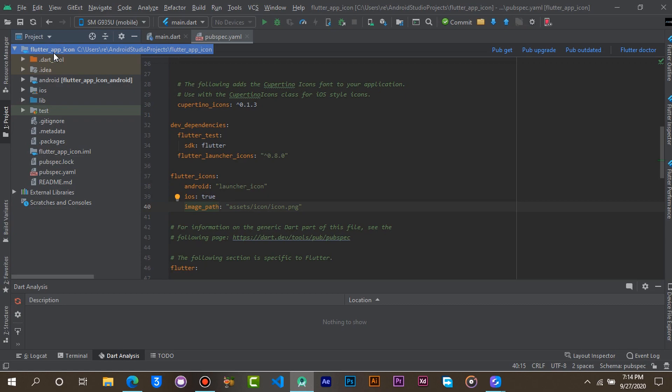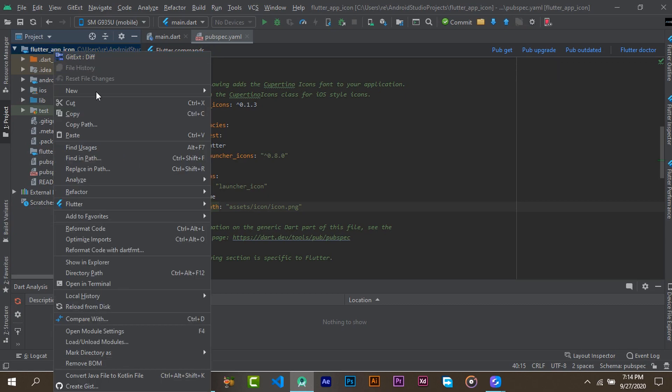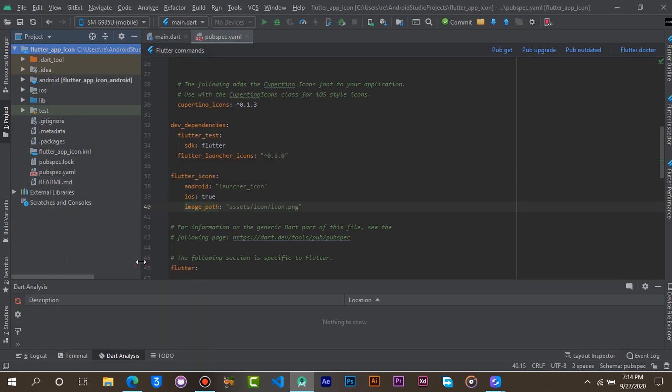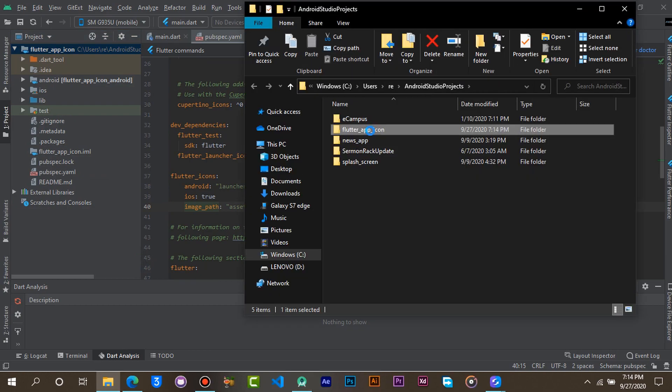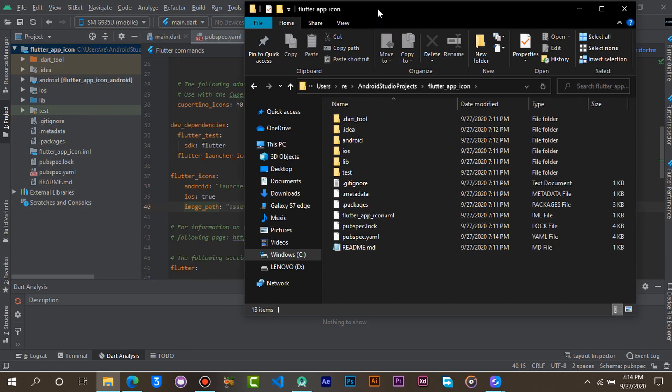Right click on your project and select show in explorer. Open your project and create a new folder and name it assets.